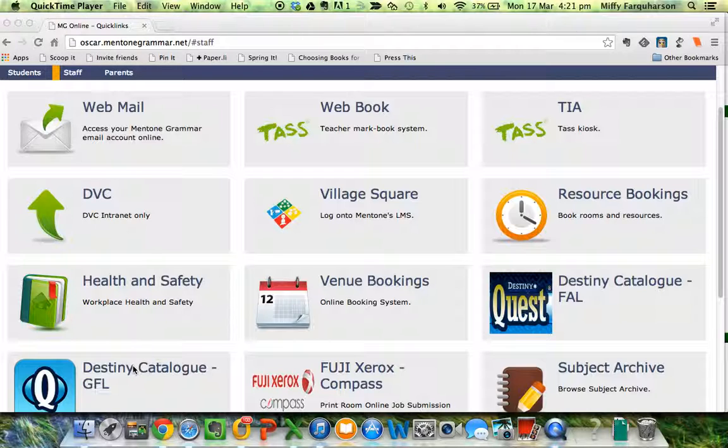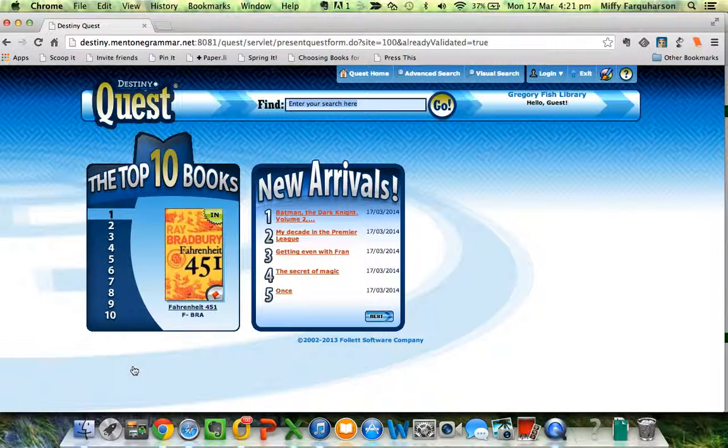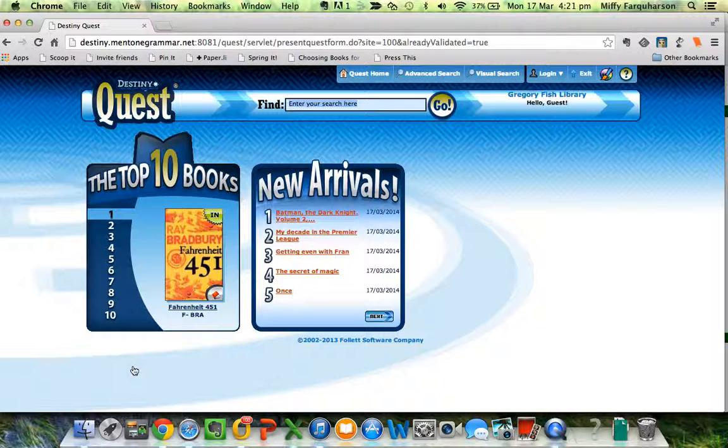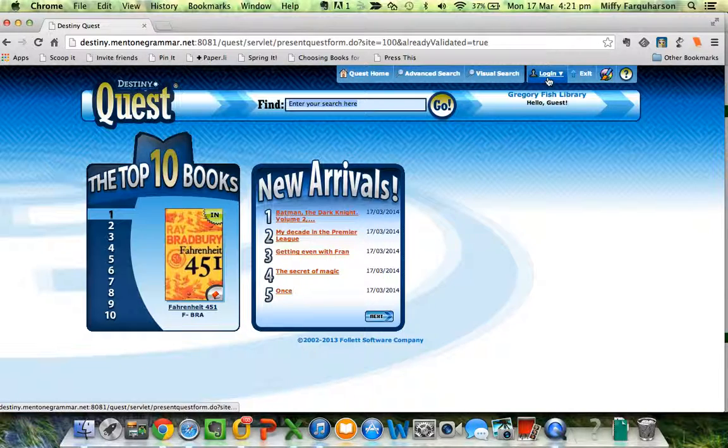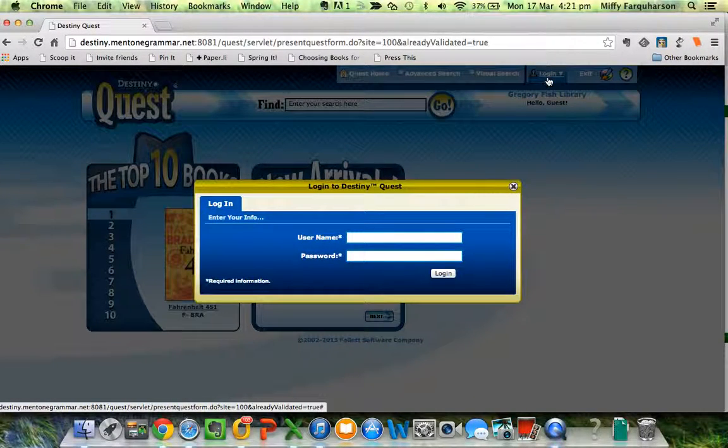Go to Oscar online, click on Destiny catalogue GFL. You can actually do FAL if you're a staff member, it doesn't really matter. First thing you need to do is log in using your Mentor and Grammar login.